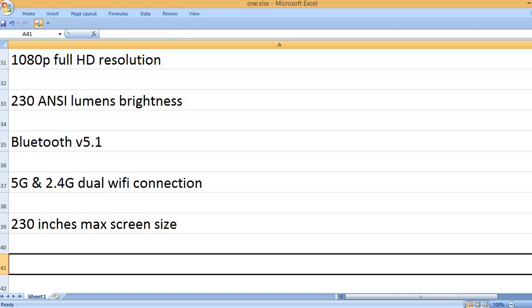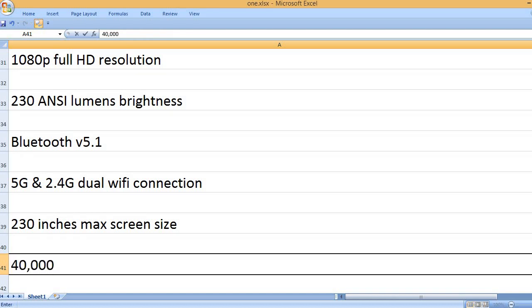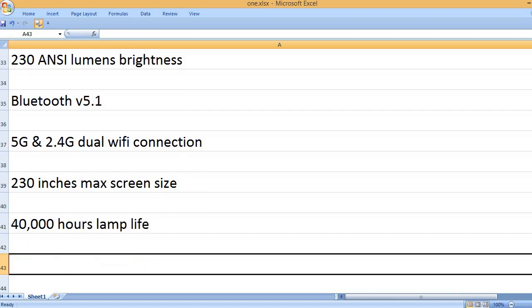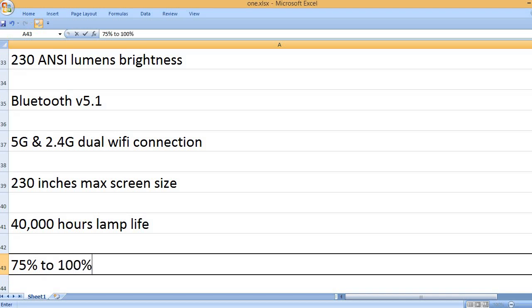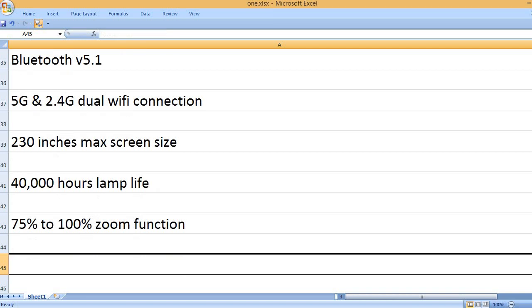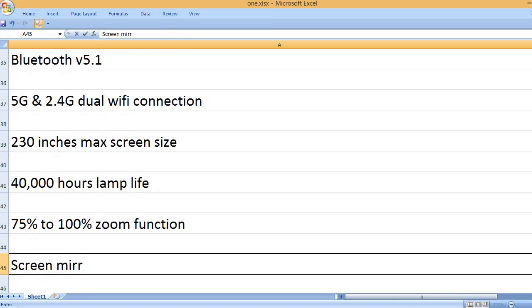230 Inches Max Screen Size, 40,000 Hours Lamp Life, 75% to 100% Zoom Function.